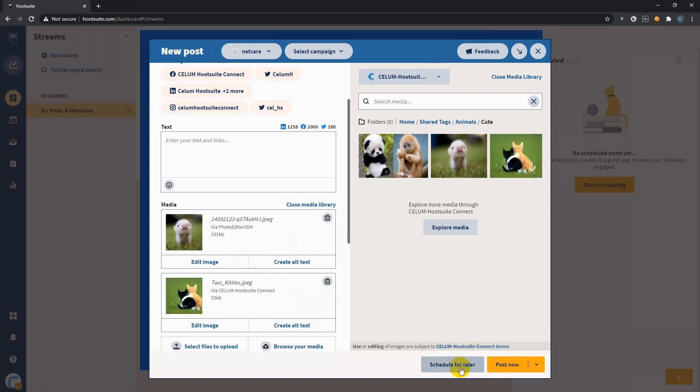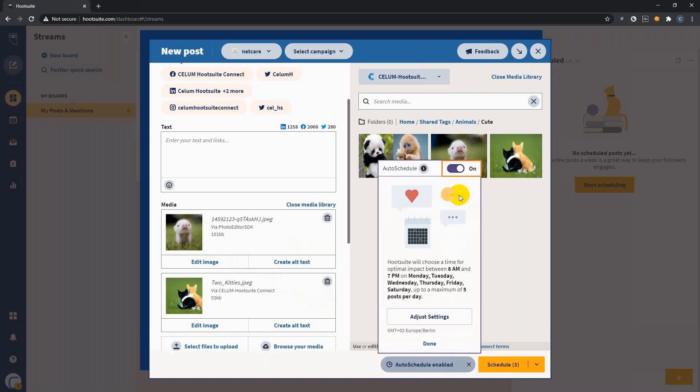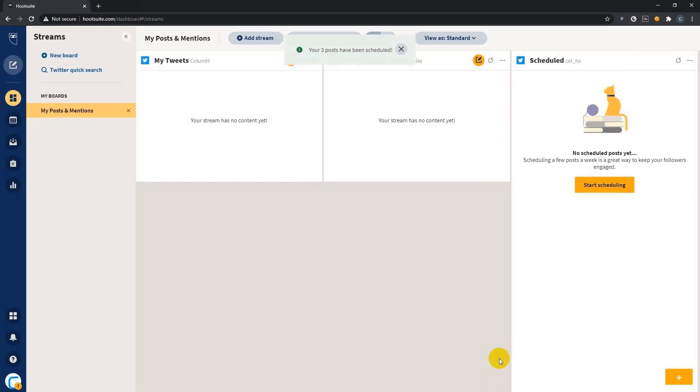we can either choose to schedule it for later or post it now. In this case, I want to schedule it later. I choose the auto schedule of Hootsuite, which will choose the most impactful time for your audience. Let's add a small text message to it and hit schedule. You see the confirmation. The three posts have been scheduled. Now back in our dashboard.